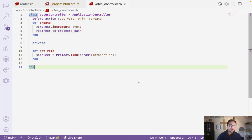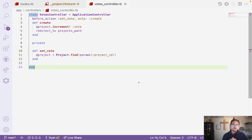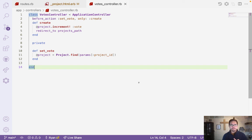That's it for this video. In the next video we'll create a controller from scratch without scaffolding so you can understand how it works in Ruby on Rails. In upcoming features we'll be adding a lot more to this project table and make a nice design like what was discussed in the introduction. See you then, thank you for watching.